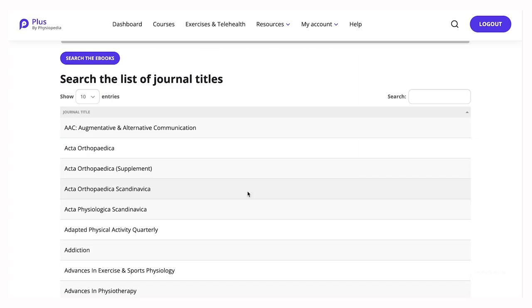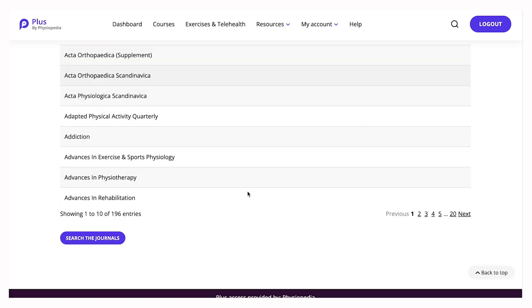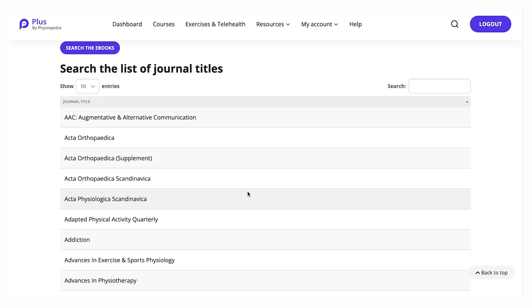Have a look at the title list of all the journals. You can search the journals by keyword in the search box.